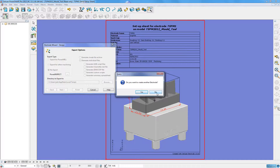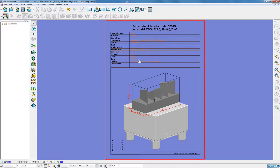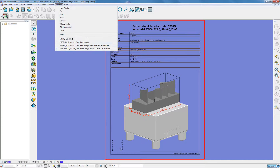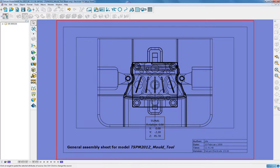This has not just created the electrode — it has also created the setting sheets, showing the sizes here of the material block, the necessary spark gaps, the material of the electrode, and the appropriate holder. I will also have the general assembly setting sheet, which gives me positional information for that electrode.